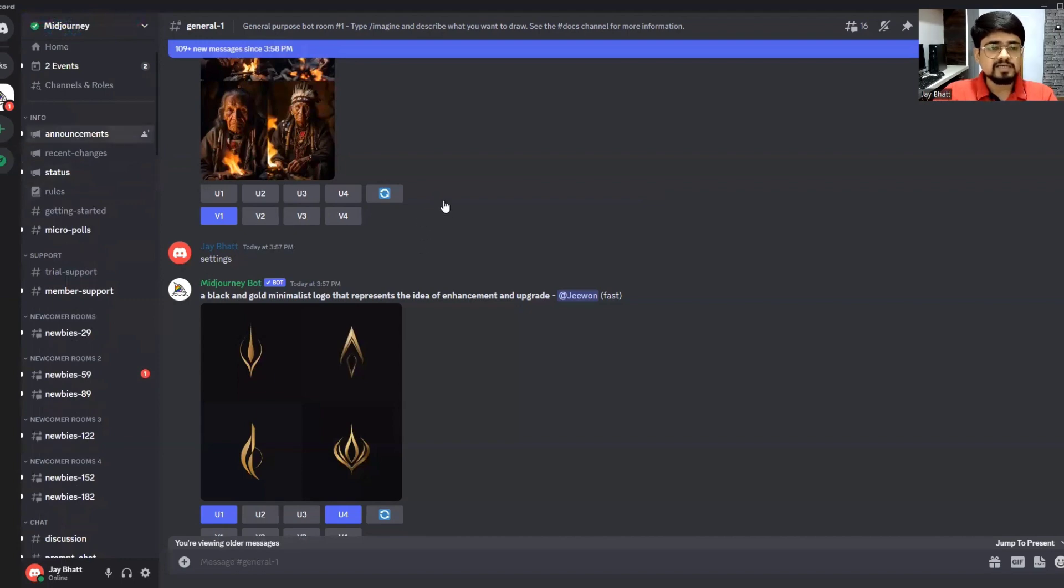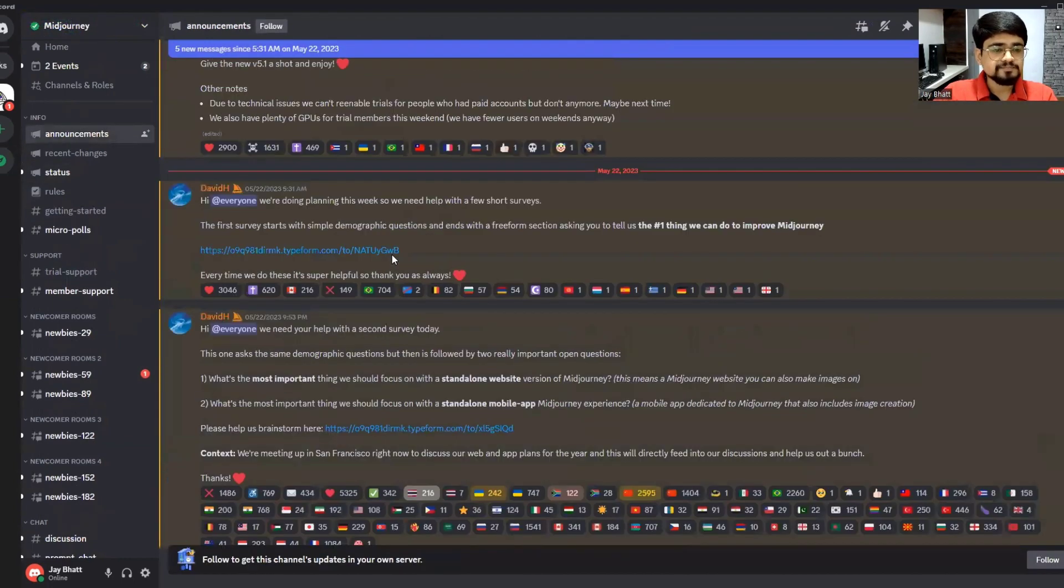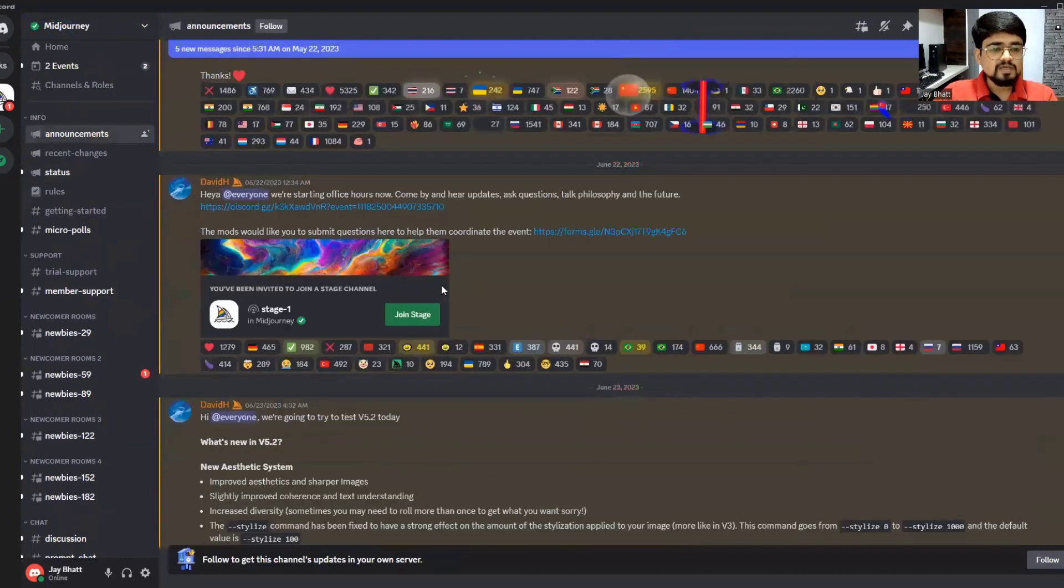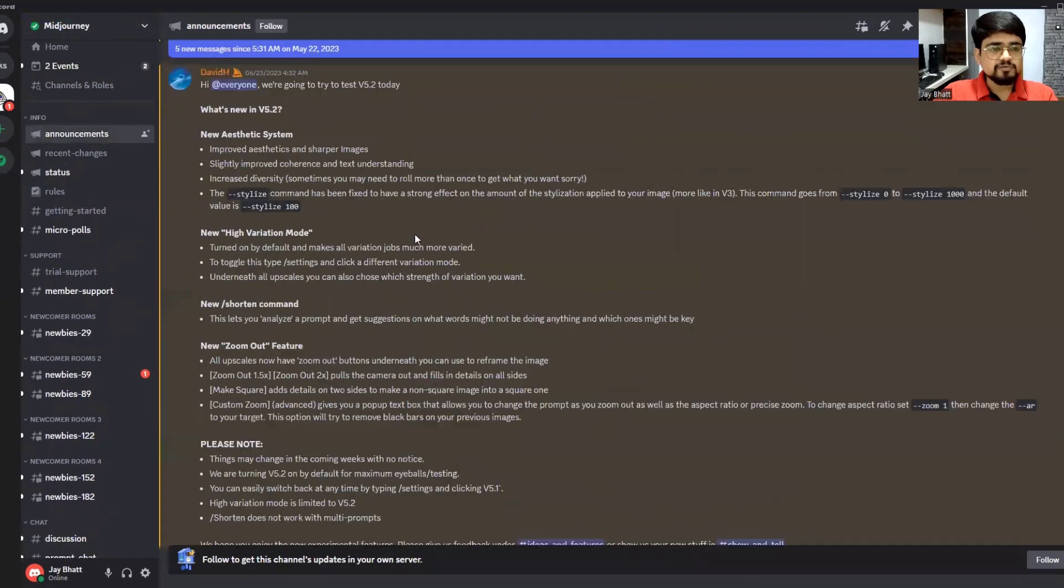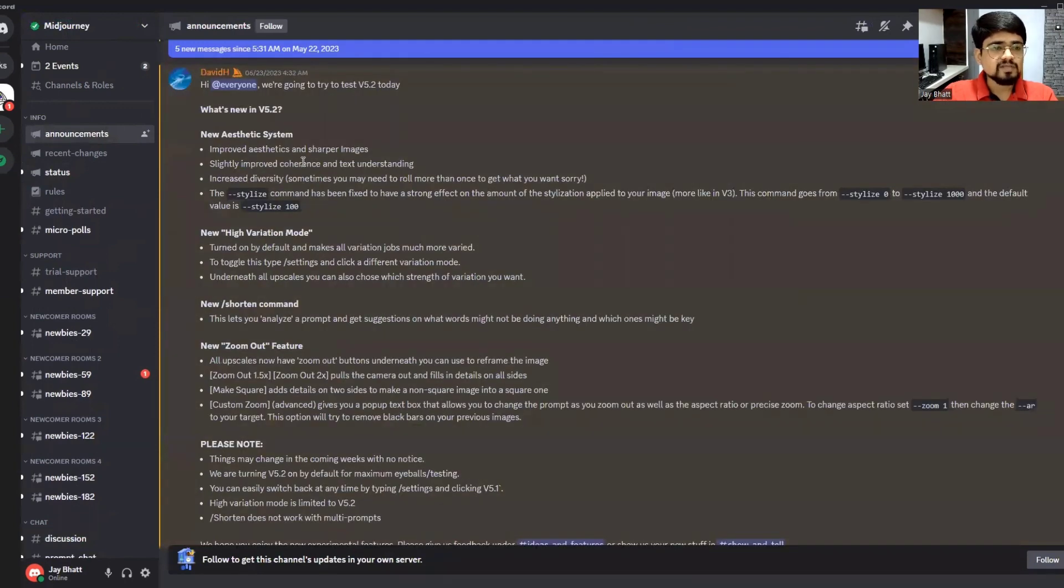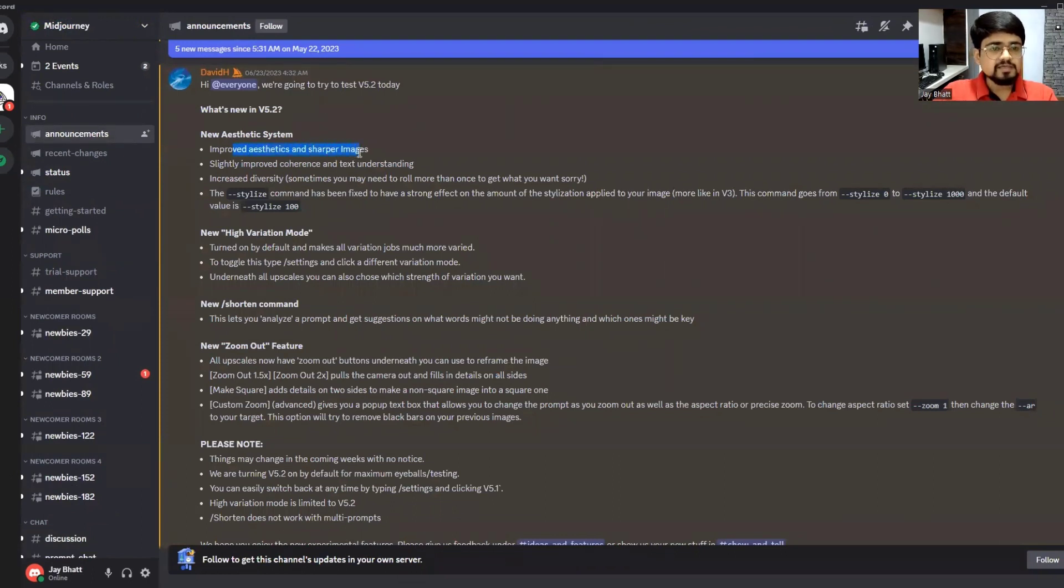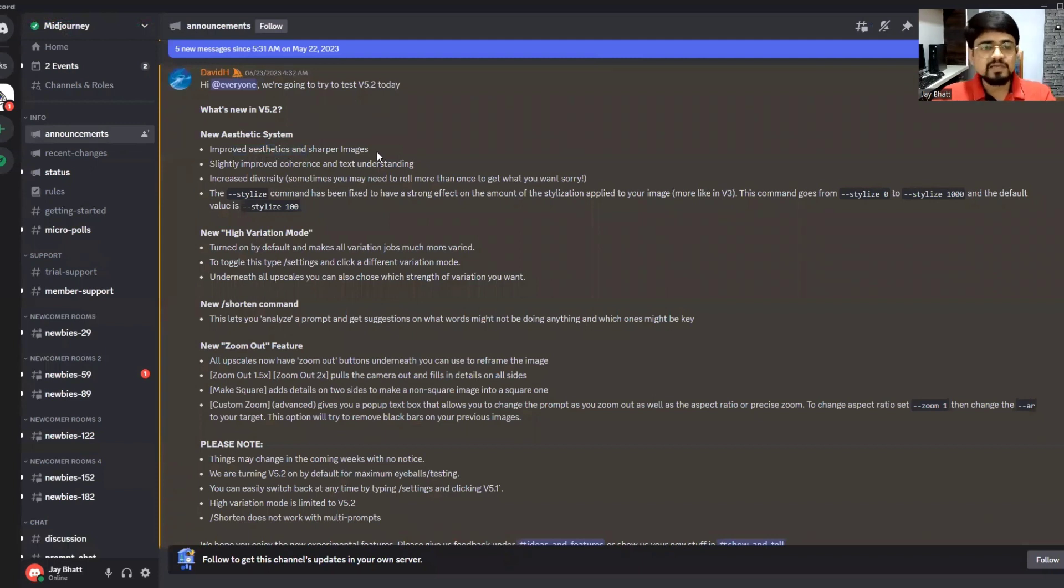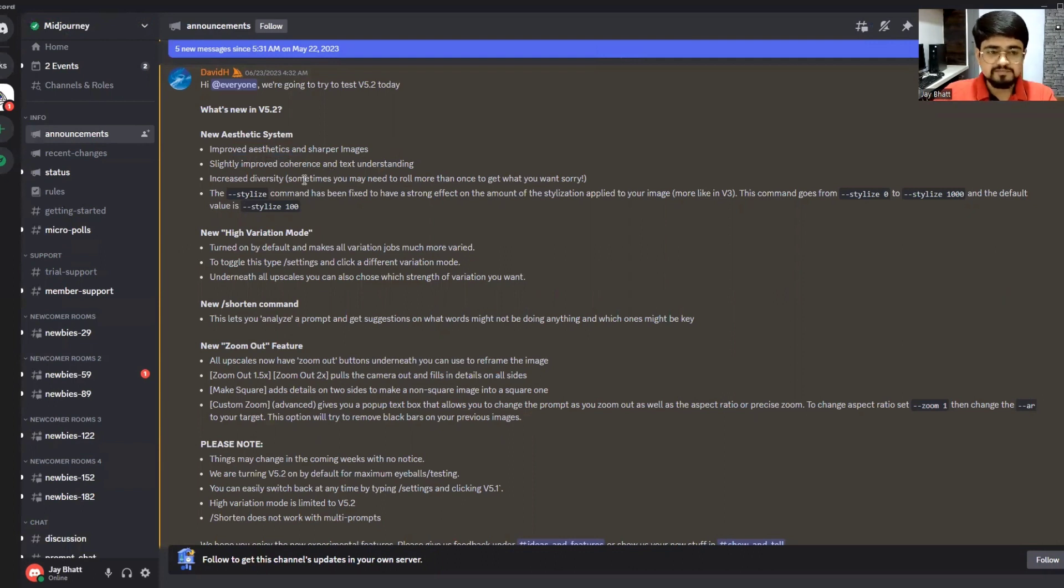Let me share some announcements which MidJourney has officially made. In version 5.2, there is a new aesthetic system, which means improved aesthetics and sharper images. The images will now be sharper and look much more aesthetic compared to previous versions.